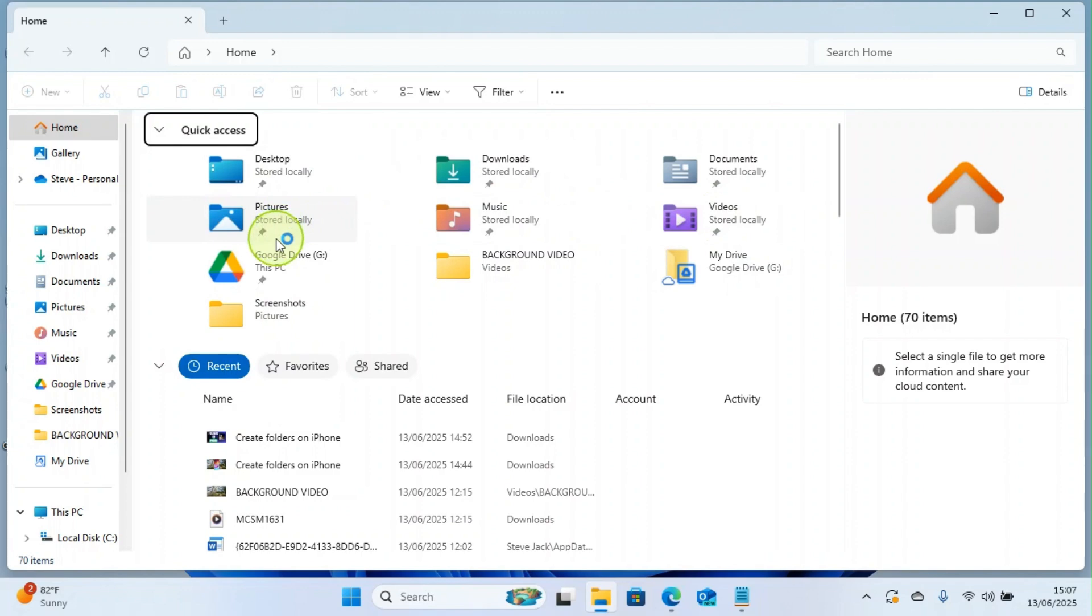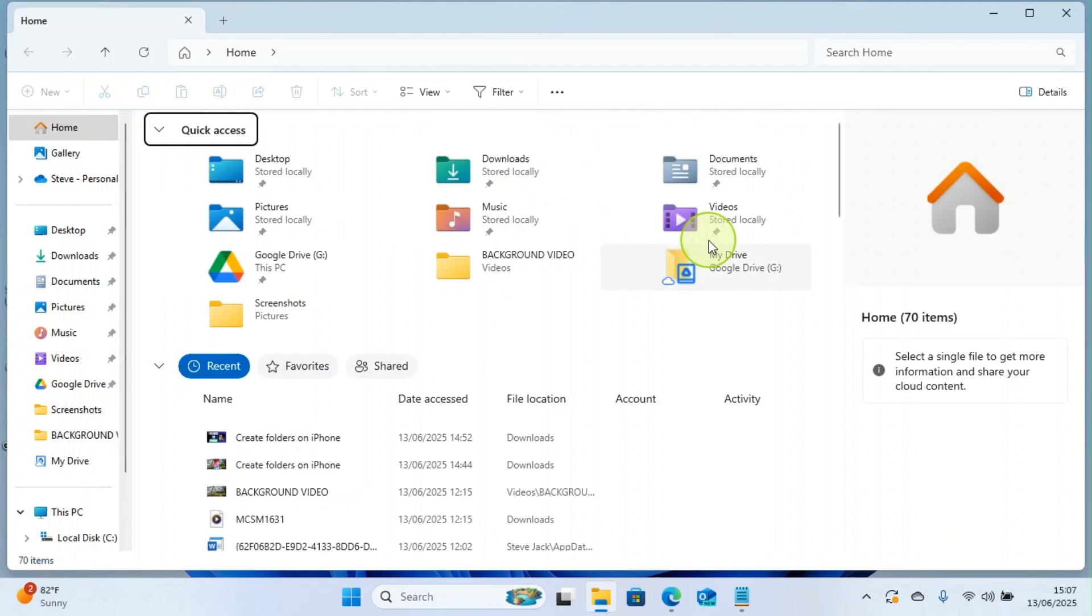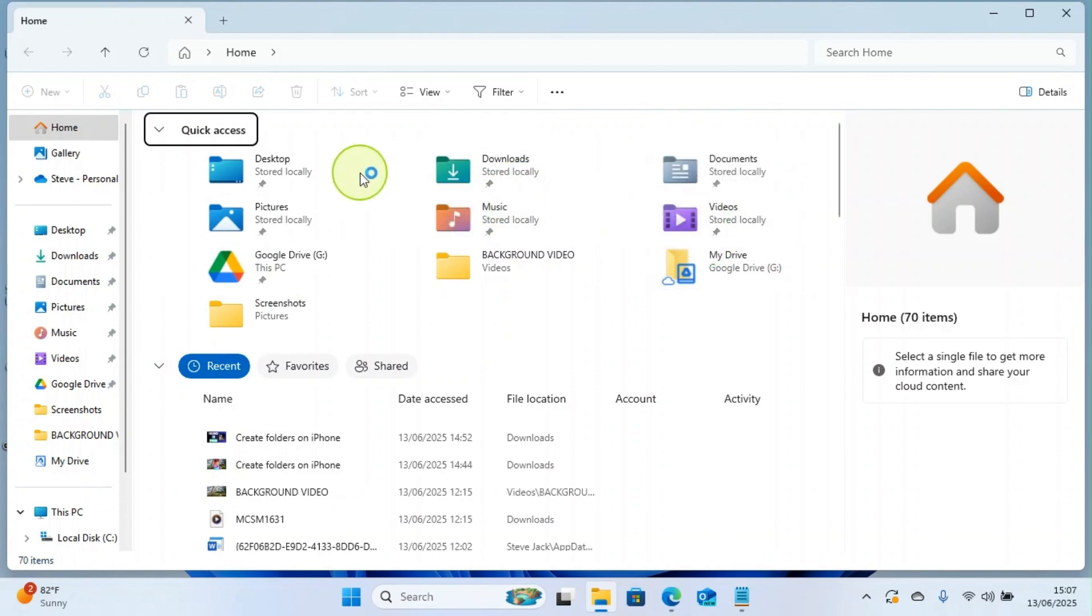It's left for you now to create a folder inside them. You see Desktop, you see Pictures, you see Downloads, you see Music, you see Documents, you see Videos. They come pre-installed, they're already created on every laptop, so you need to build your own folders on any of them.